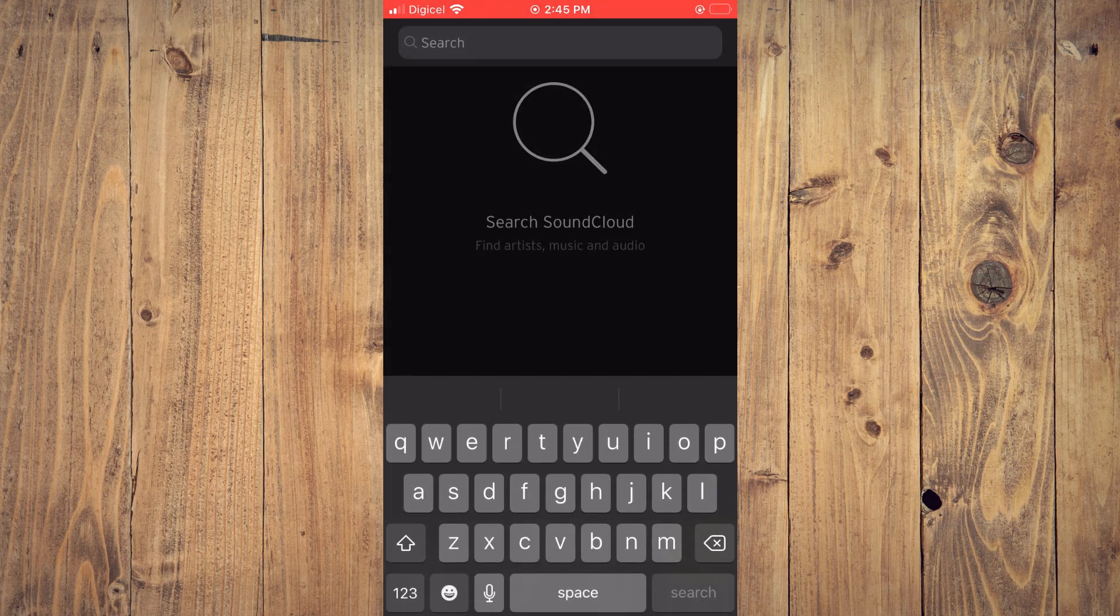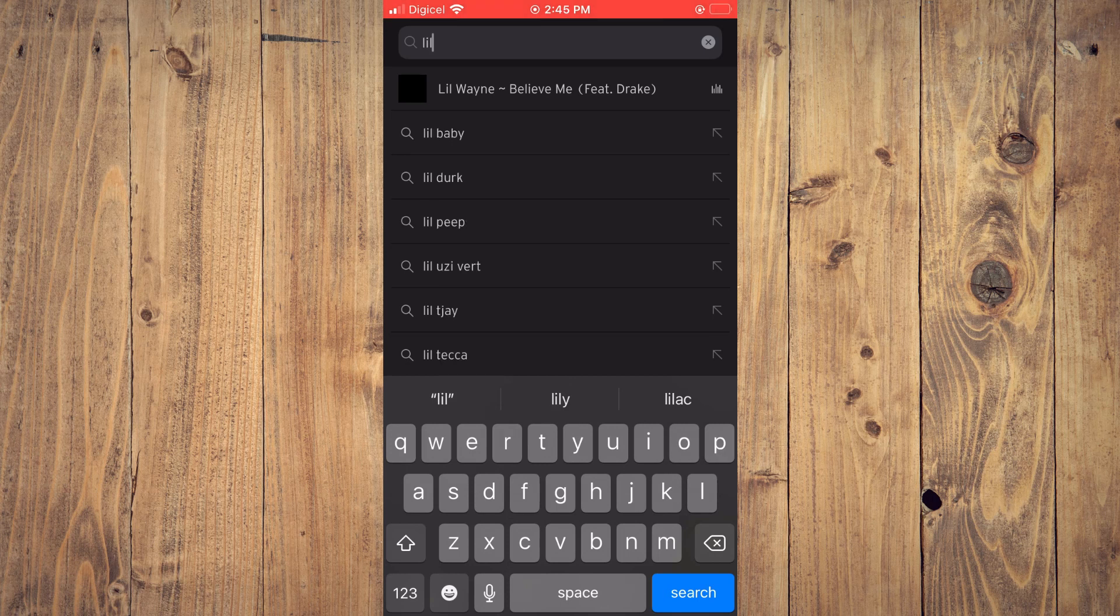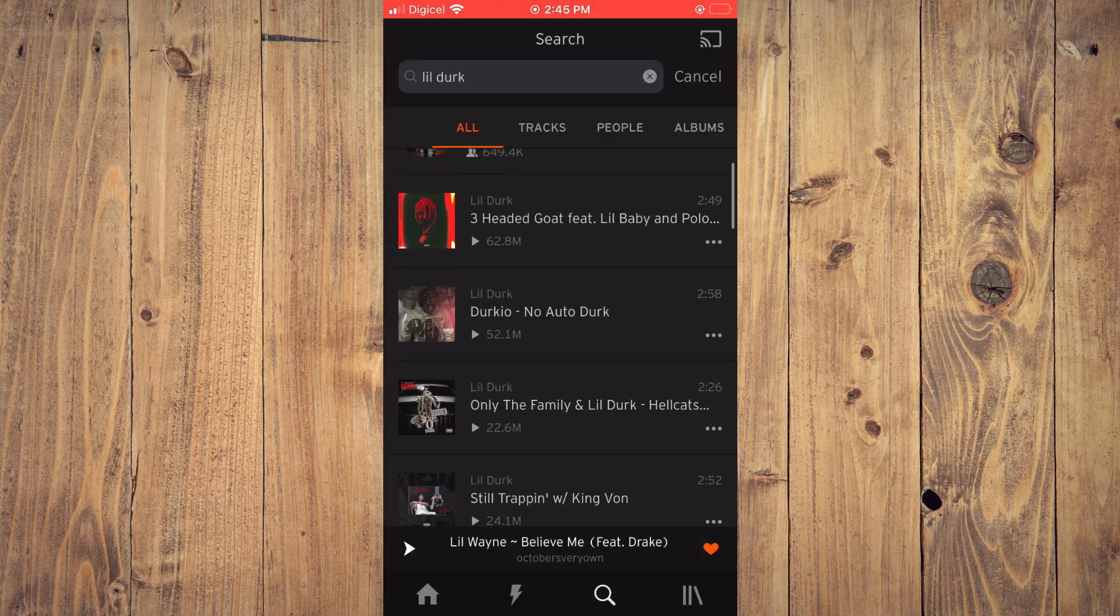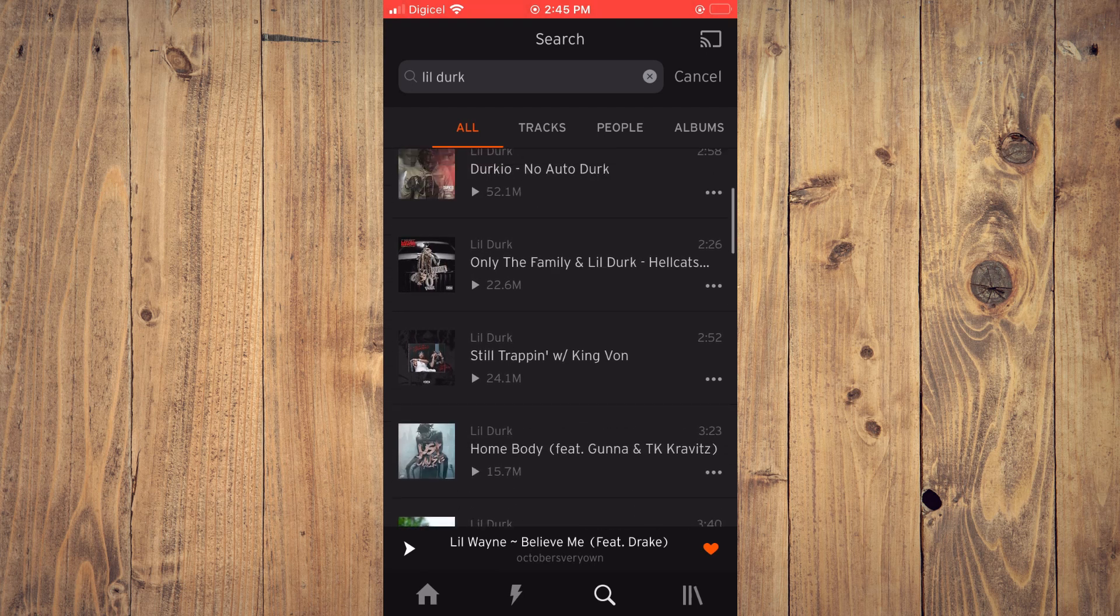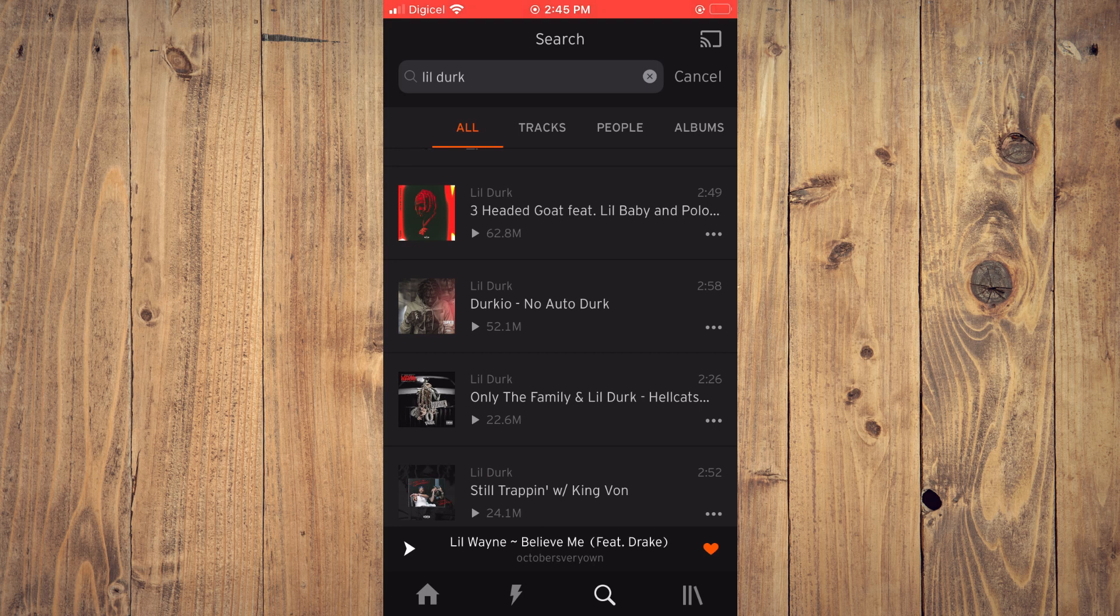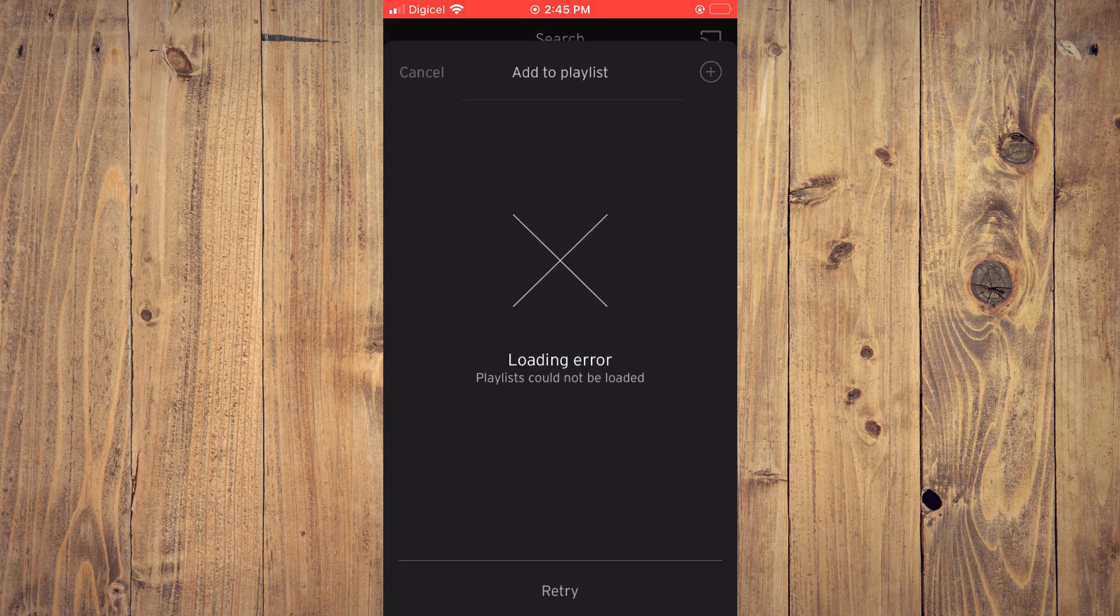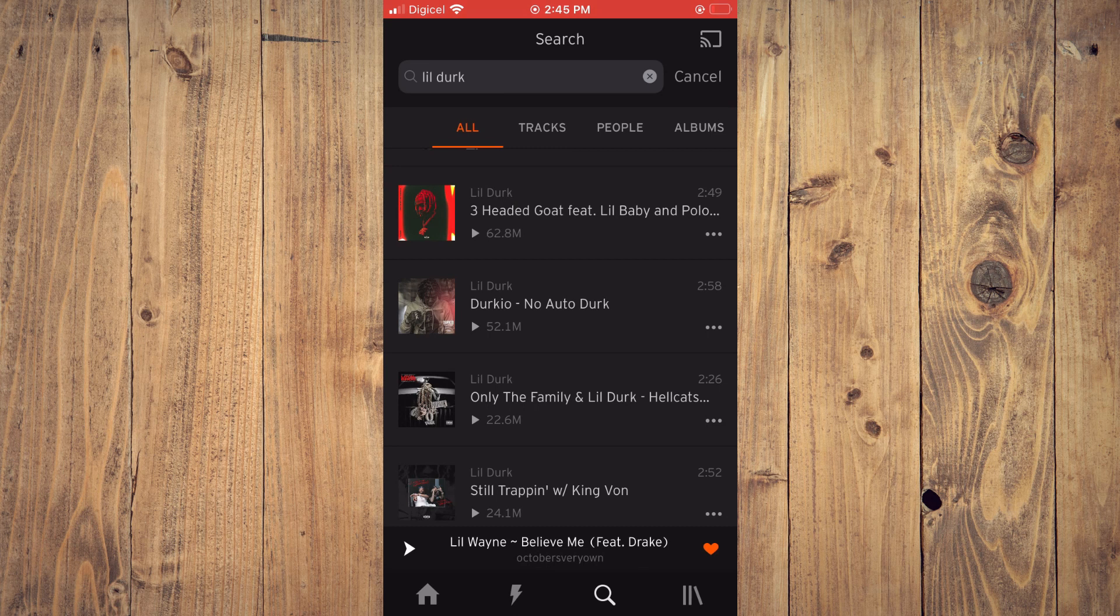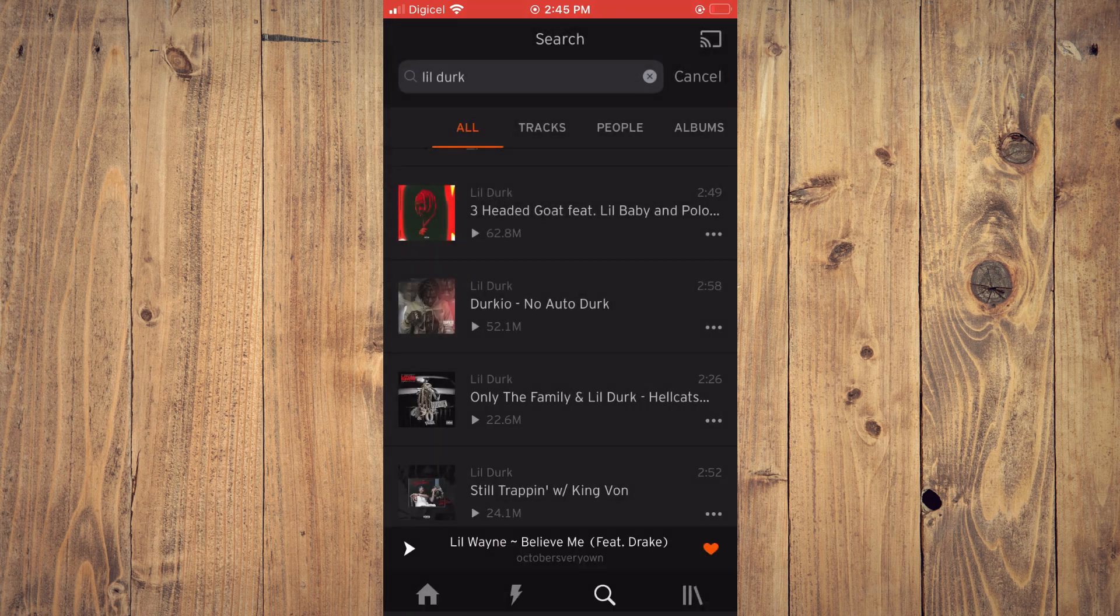By typing in the artist name, for example, right here Lil Durk, and from here you can scroll through and select the song that you would like to add to your playlist. Beside the song name, you'll tap on the three dots. As you can see right here, add to playlist, you'll tap on that. Let me retry it. You'll tap on the three dots, then tap on add to playlist.